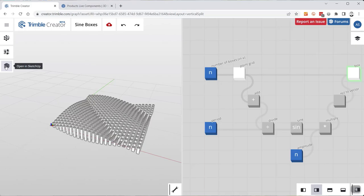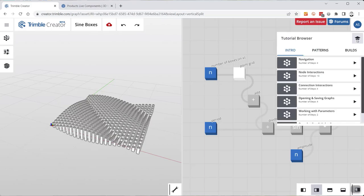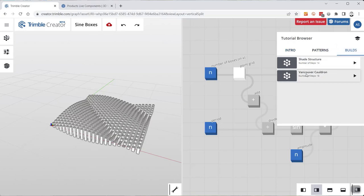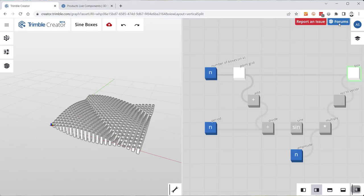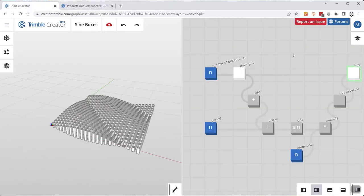Below the parameters is an Open in SketchUp button, which allows you to download your newly created component into SketchUp. Up at the top you've got a name box, save, and the standard undo/redo. On the right side there are a few interesting options too: a tutorial browser with additional tutorials beyond what I'm covering here — for example, the Vancouver Cauldron example from 3D Basecamp — and finally a forums button that takes you right to the subforum on the SketchUp website for live components and Trimble Creator, so you can reach the developers directly.